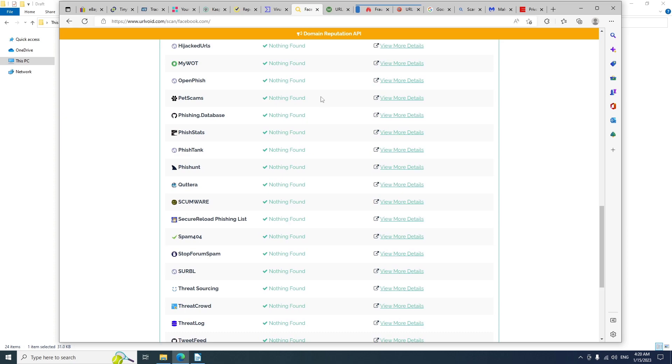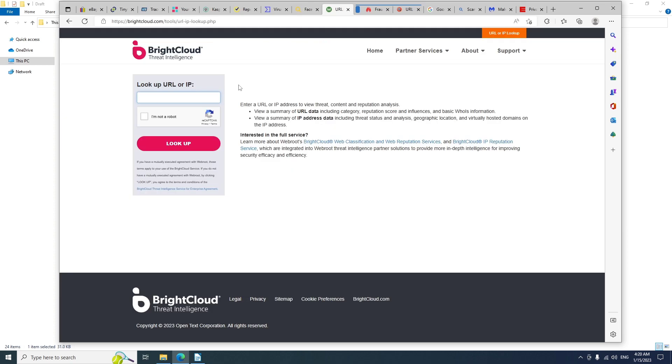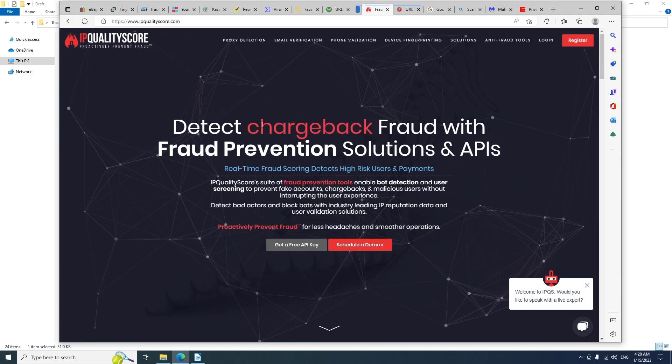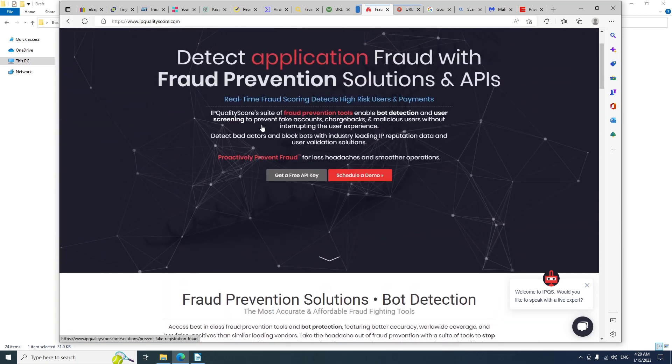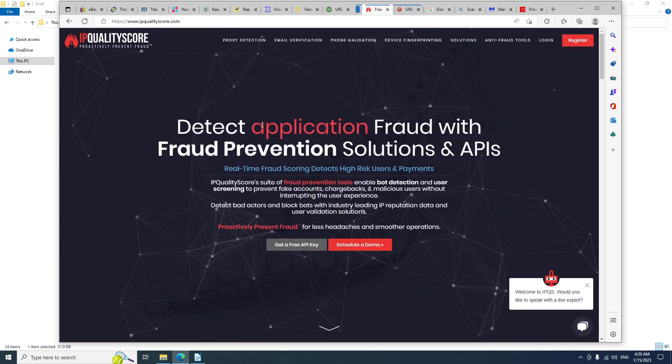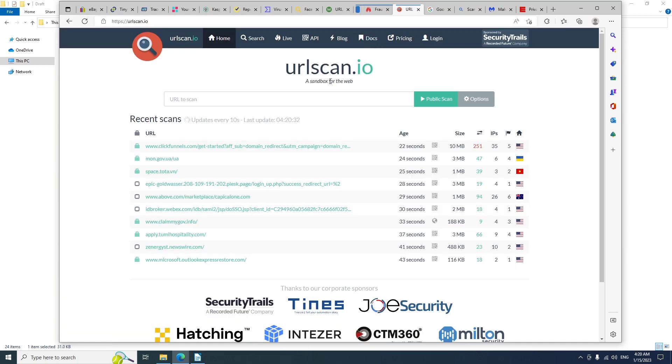There are other services that you can try like BrightCloud. You can paste the URL or IP. IPQualityScore, another great service that you can use. URLScan.io, simply paste the URL and scan it to get all the necessary information about the URL.